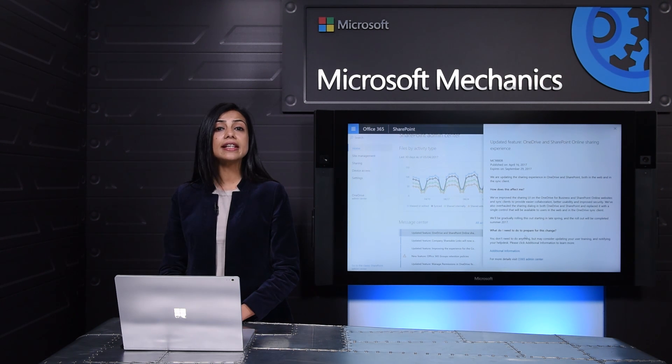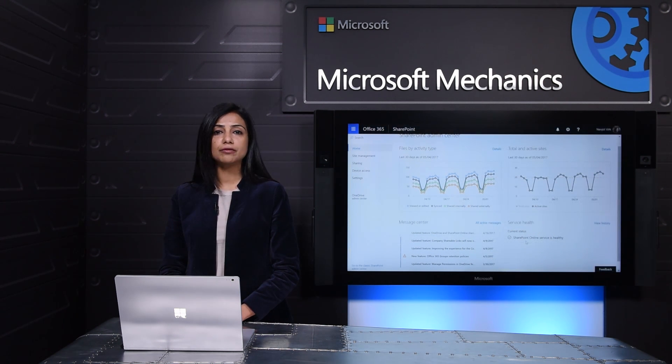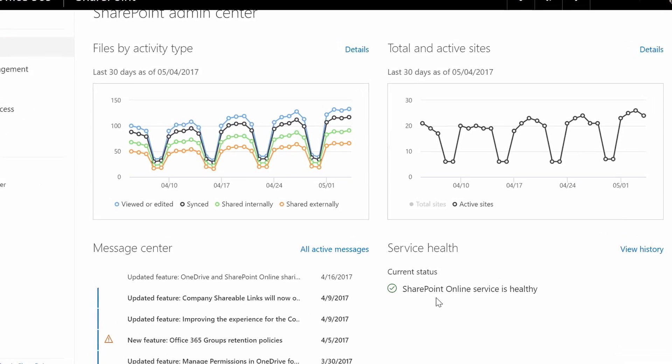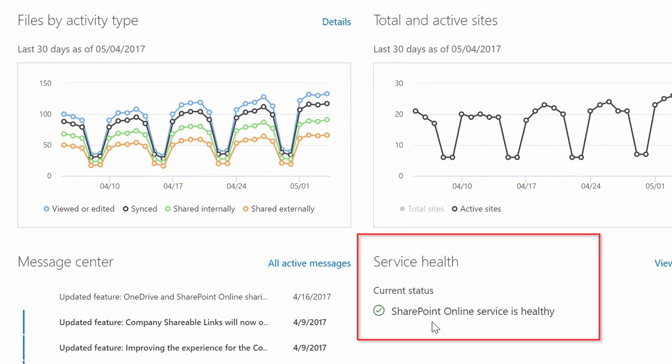Additionally the service health dashboard provides you with the latest information about the health of your SharePoint service. As you can see here everything is healthy right now but in case there is an incident or advisory it'll show up right here too.